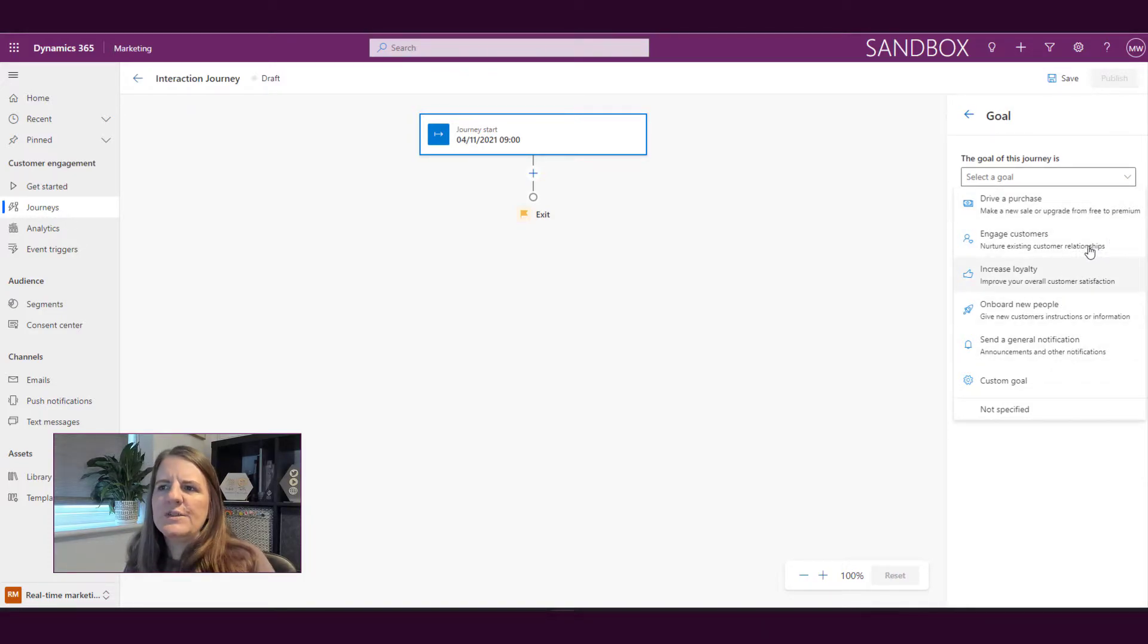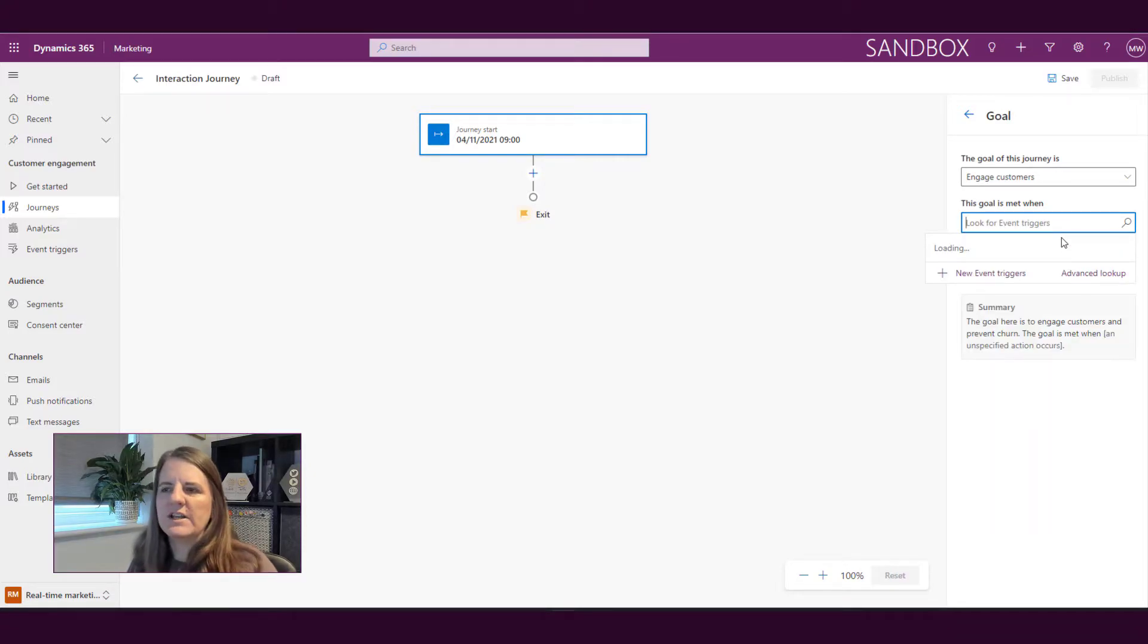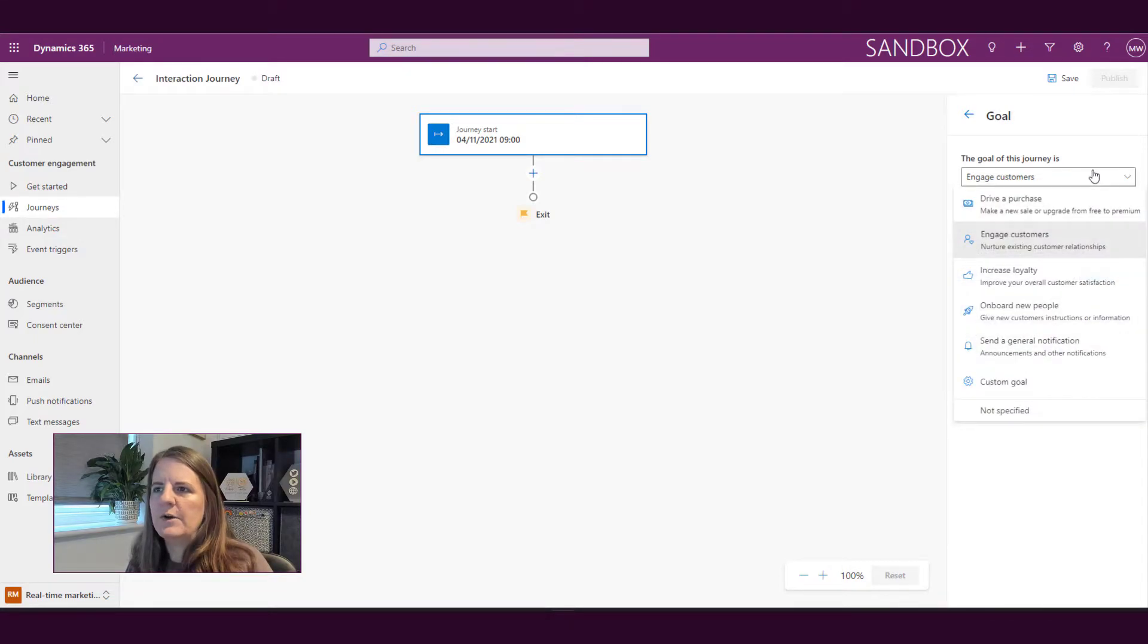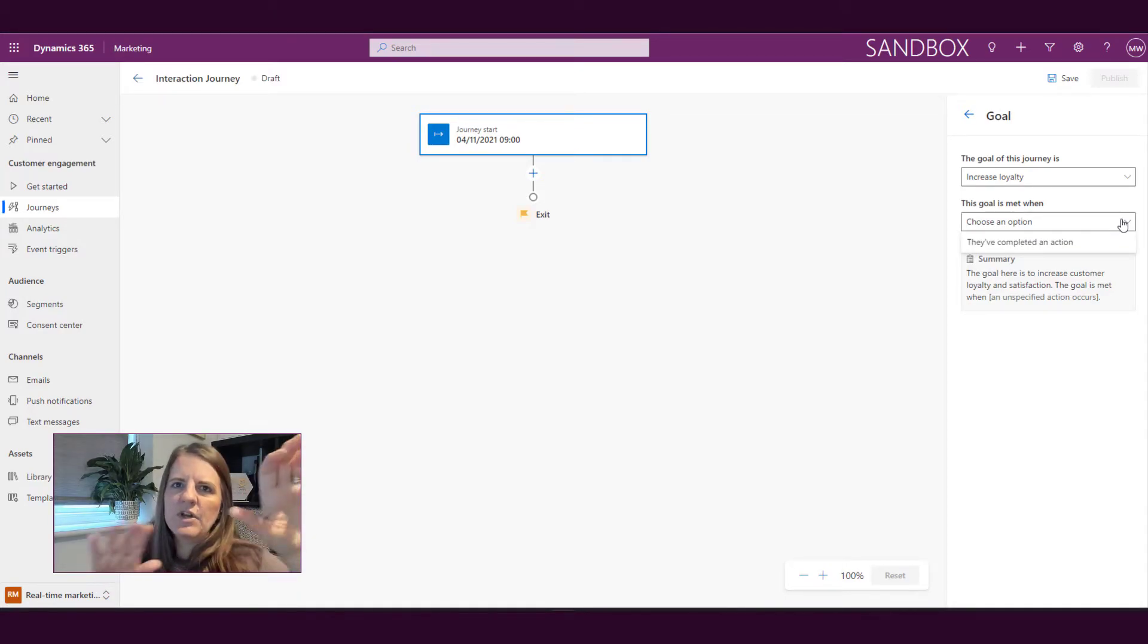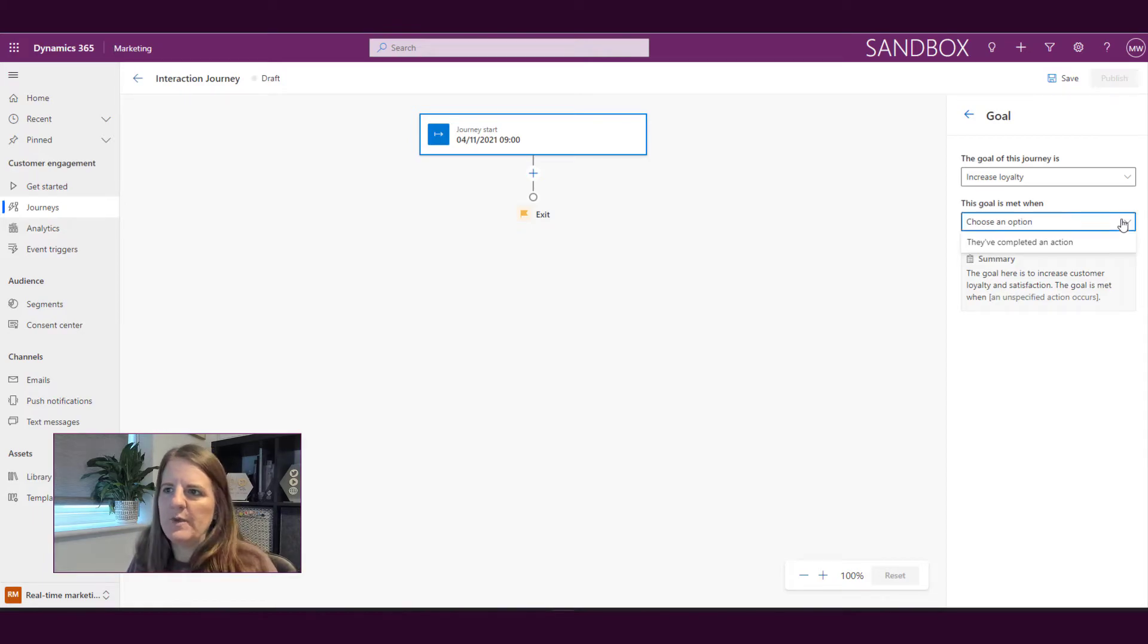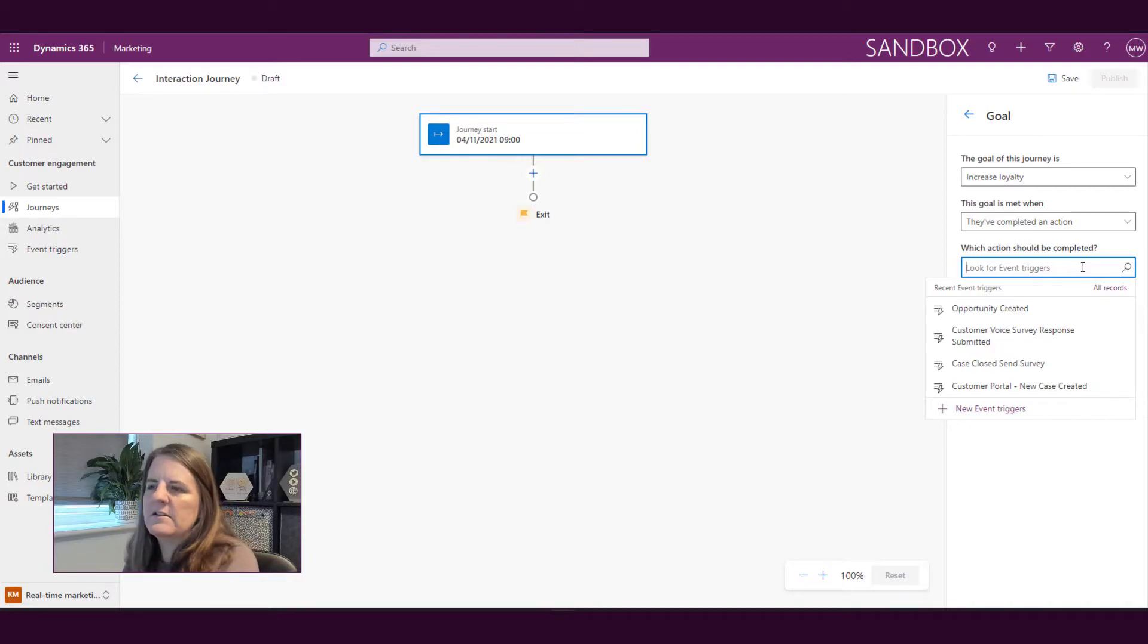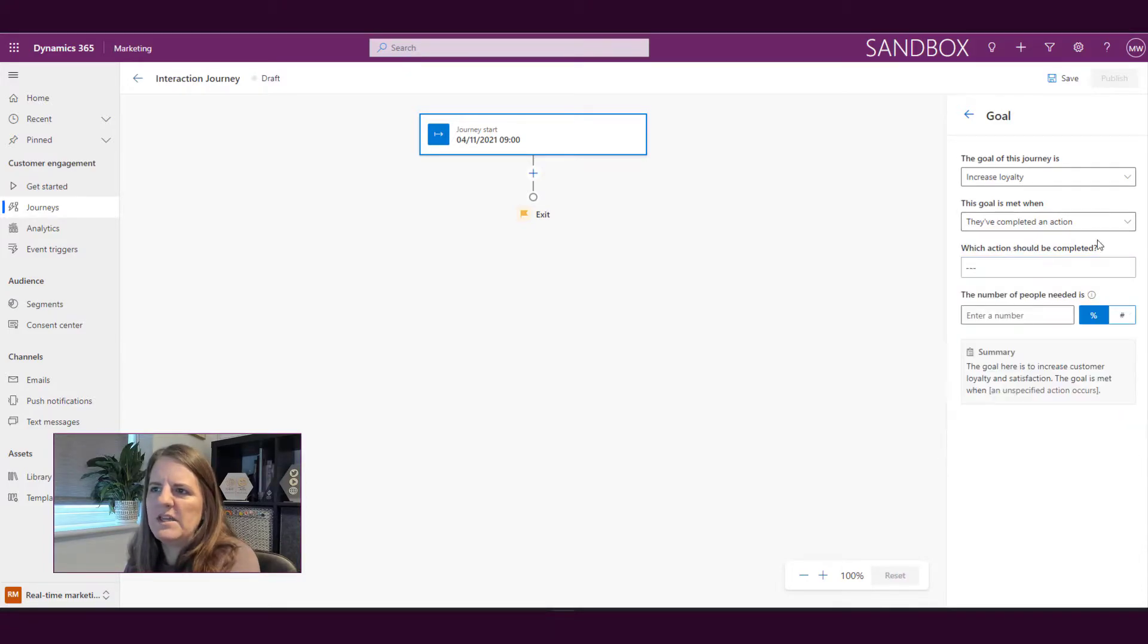If I click on engage customers it then says okay well the goal is met when, and then we've got a list of event triggers, so when something happens in the system. We then might say increasing loyalty, so with this one we might say that the goal is, if we're sending out a newsletter, the goal is to increase the loyalty or increase the interactions that we get from people. So I might say they completed an action and then we might say okay well what is it that they've done - they've clicked, they've gone to a website, or whatever it might be.